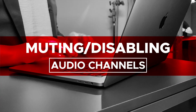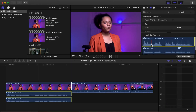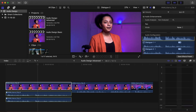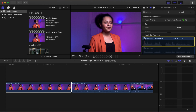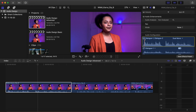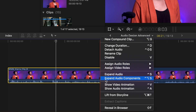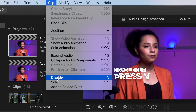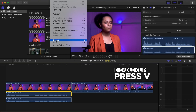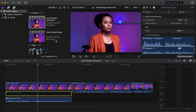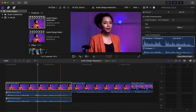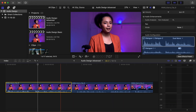Muting or disabling audio channels. From the Inspector, uncheck the box in either one of the individual audio channels to mute the selected track. Mute the entire audio clip by unchecking the master audio waveform checkbox. From the timeline, click on one of the audio tracks. Select Clip, then Disable, or V. Re-enable the clip by pressing the V key. Collapse audio components back by using the keyboard shortcut Control-Option-S.